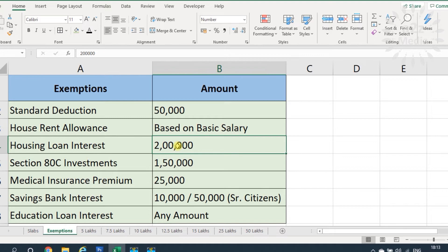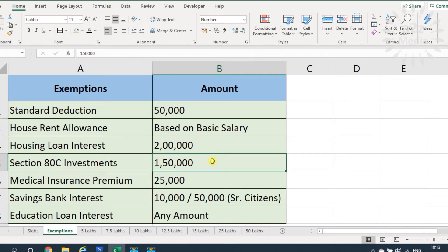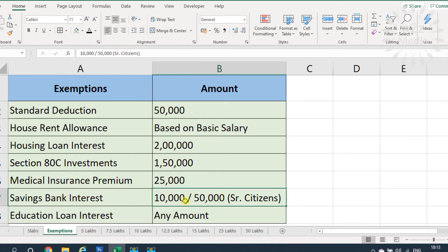Additionally, Section 80C investments allow a maximum claim of ₹1,50,000. Medical insurance premium allows up to ₹25,000 for the individual and their family — spouse and children. Savings bank interest deduction is ₹10,000, or ₹50,000 for senior citizens. Education loan interest — any amount paid as interest on an education loan during that financial year can be claimed.